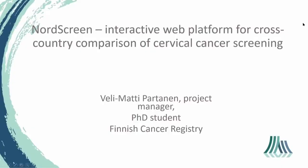Hello everybody and thanks to the organisers for the opportunity to present our work here. My name is Velimatti Partanen. I'm a project manager of the NordScreen project at the Finnish Cancer Registry where I'm also doing my PhD studies.